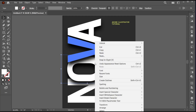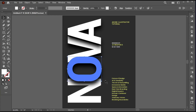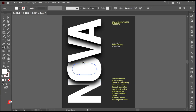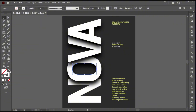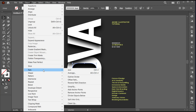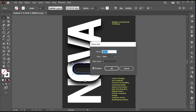Select letter O, right-click on it and choose Create Outlines. Select the Shape Builder Tool, add the center part, and delete the side area. Then change its fill to outline. Go to the Object menu, Path, and then Offset Path.